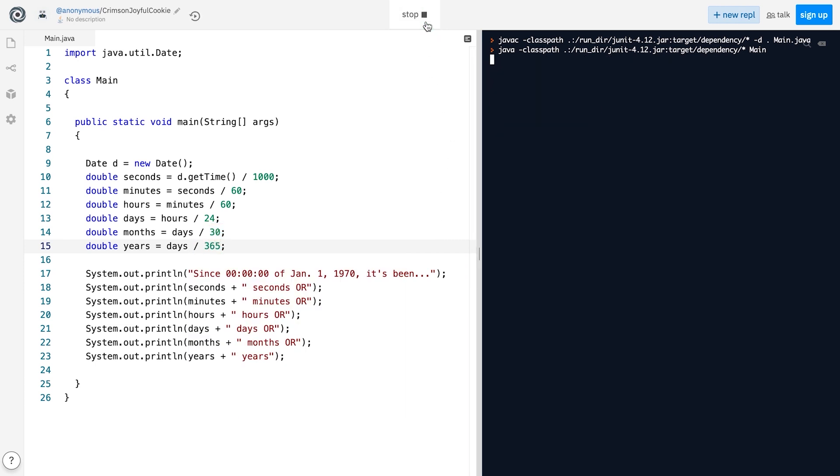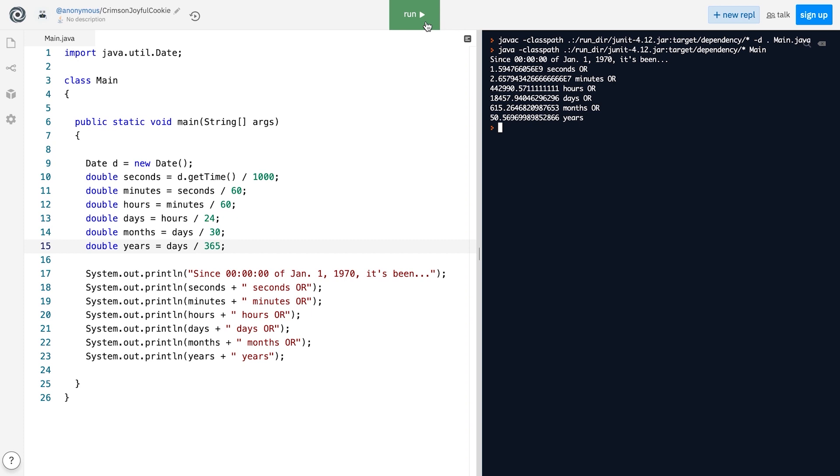So if we instead use the number of days divided by 365, we will get a somewhat more accurate number of years, even though not all years have 365 days. We're not aiming for high accuracy here though. I just wanted to show you how date and time can be represented using a number of milliseconds passed since a specific date and time in the past.